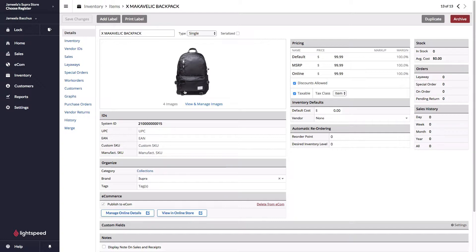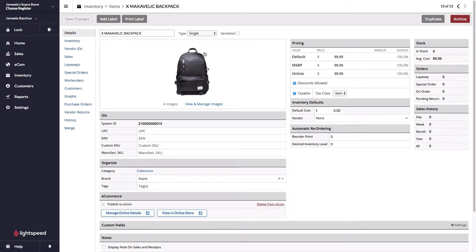Just below you can see I have a picture of the backpack as well as three others. Pictures can be managed in the point of sale or on the e-commerce side. You can have a maximum of 12 pictures per item.